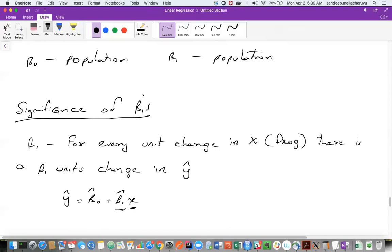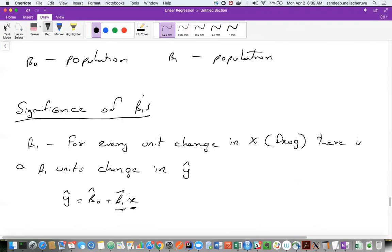Two units change in x corresponds to two times beta-one units in y-hat. Similarly, three units change here will correspond to three beta-one units change in y-hat. So y-hat and x are linear using this beta-one term. That's why they are linear — it's not just because it is a straight line equation. It's much more than that.